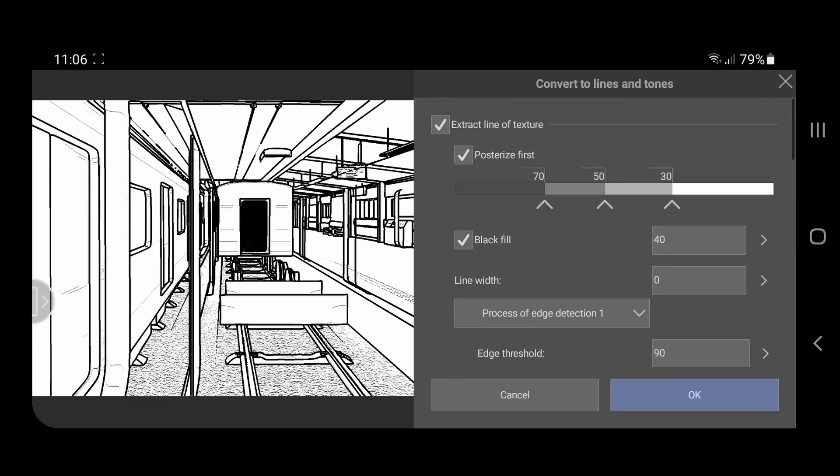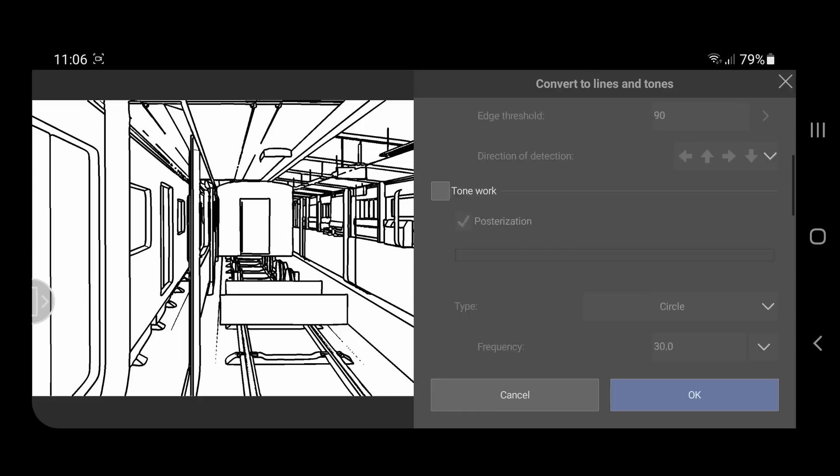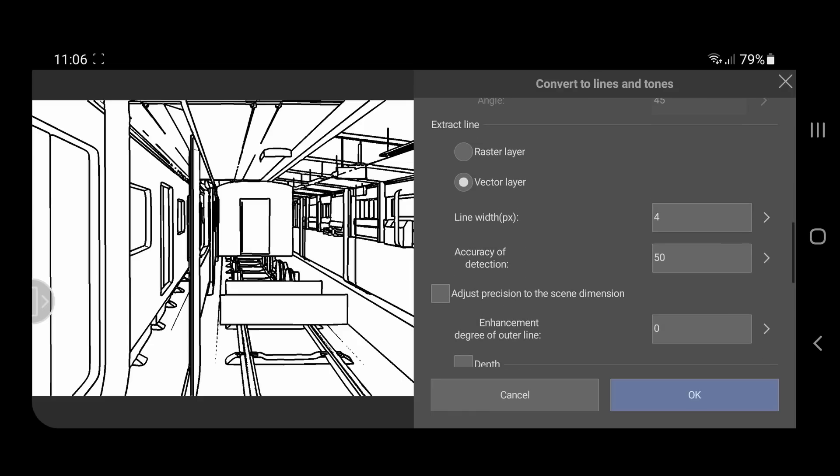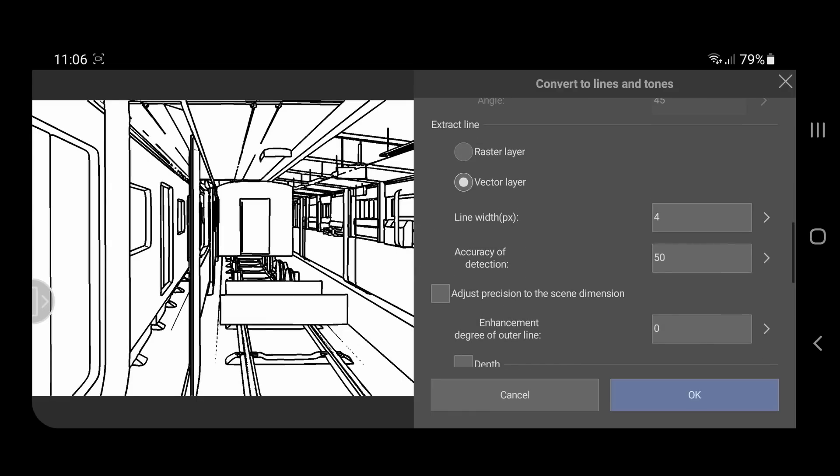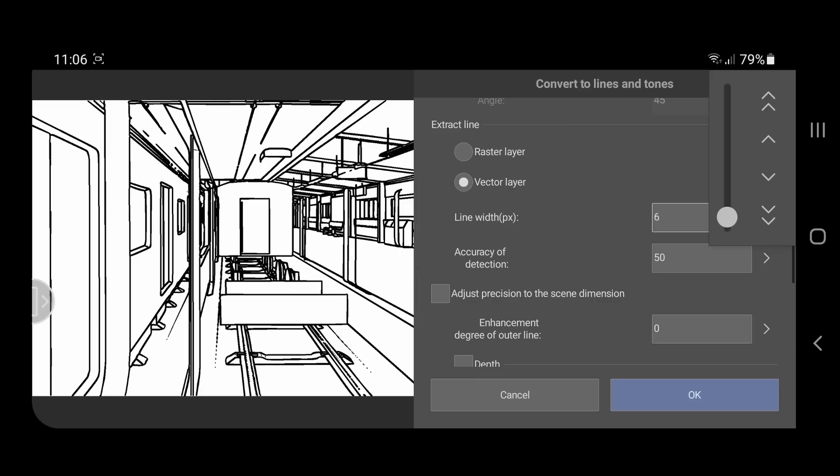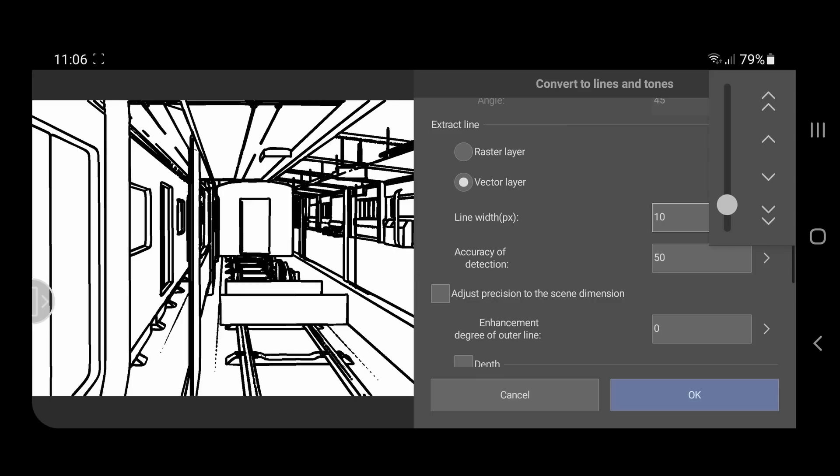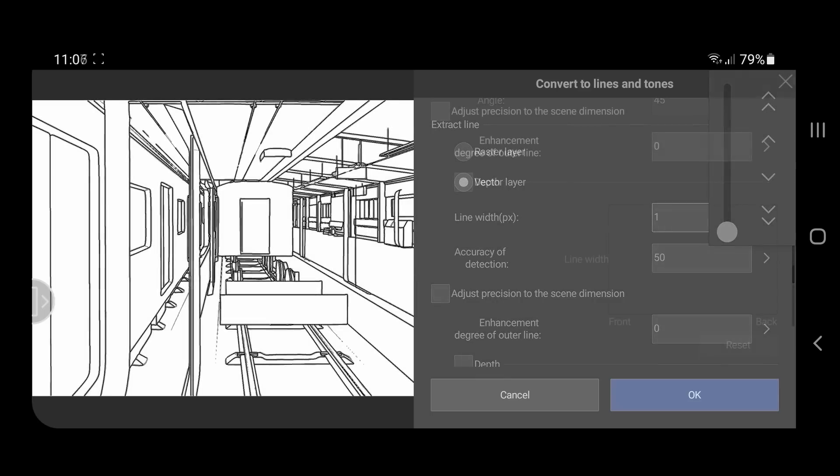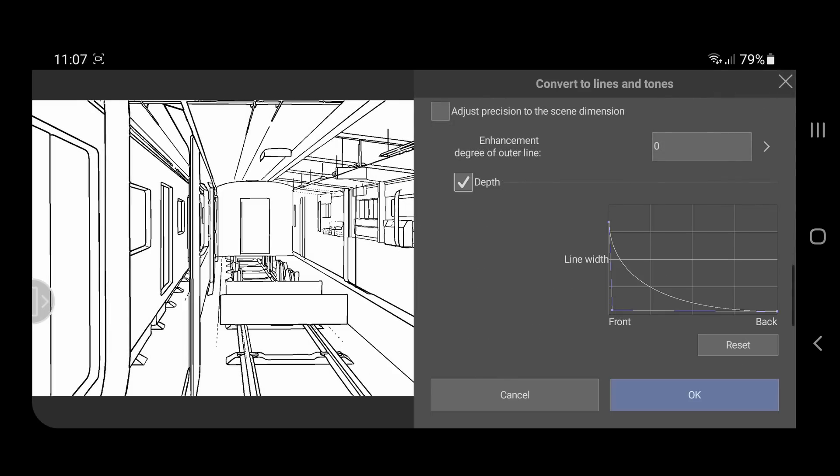You can use extract line from texture if you want. I'm going to leave that option turned off. You can decide if you want a raster or vector layer. I prefer vector so you can edit the lines later. You can also change the size of the line.